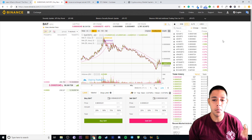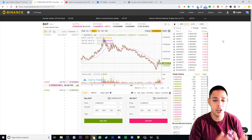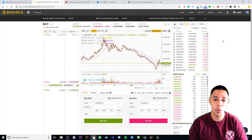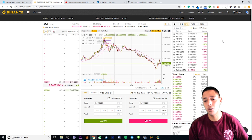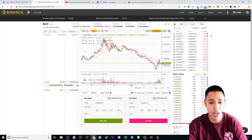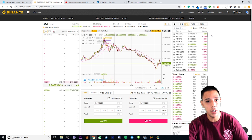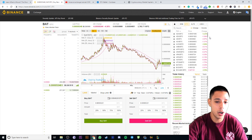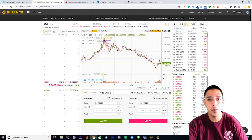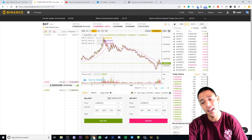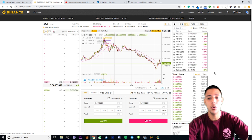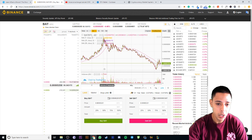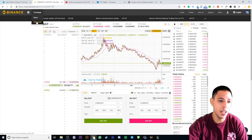So this is the Binance exchange. The majority of its popularity came from having the most cryptocurrencies. Its primary role is that you get Bitcoin into it and exchange it for all these smaller coins that are not on the big exchanges like Coinbase. If you want to get your fiat currency — your government-backed currency — into crypto, you need to use Coinbase, hooking up your bank account or credit card to get Bitcoin. I have a full tutorial — link in the description. Then you send that Bitcoin over to Binance to get the smaller cryptocurrencies.